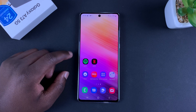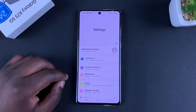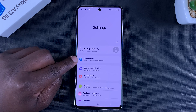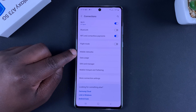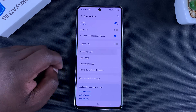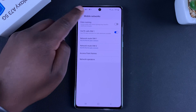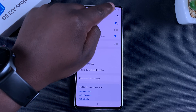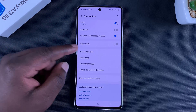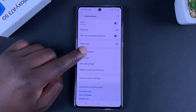To do that, simply go to Settings and then go to Connections, then go to Mobile Networks. You can only see Mobile Networks if you have your SIM card or dual SIM cards inserted into your phone — that's the only way you can see the Mobile Networks option.